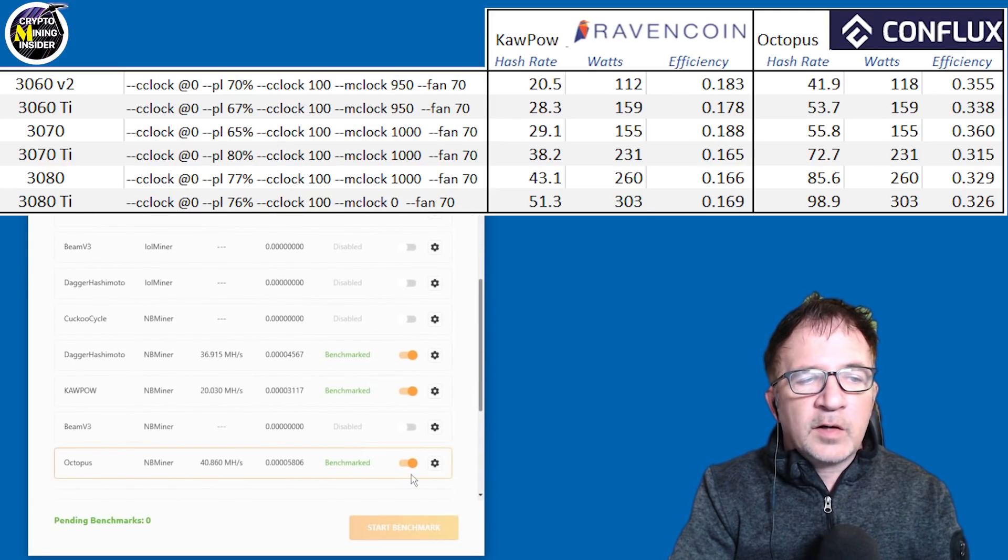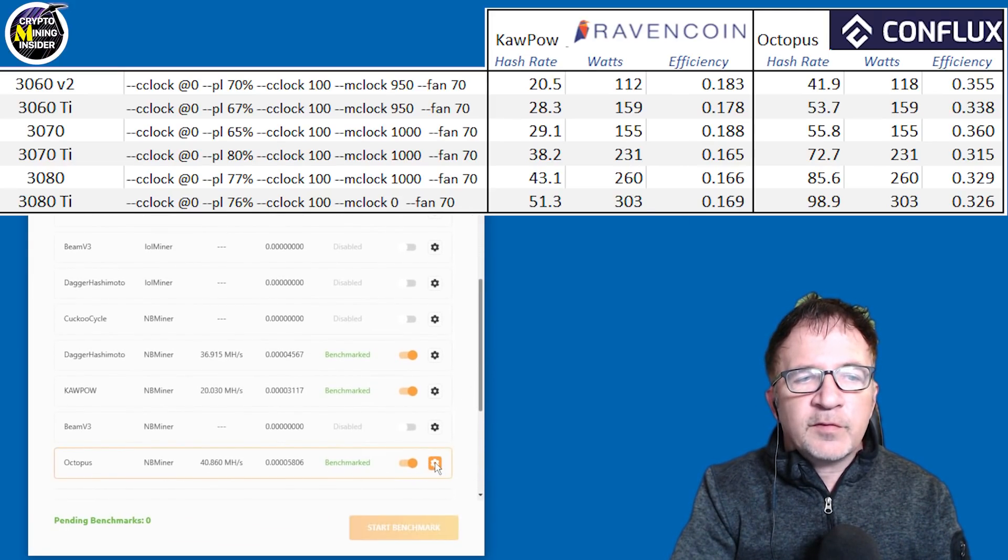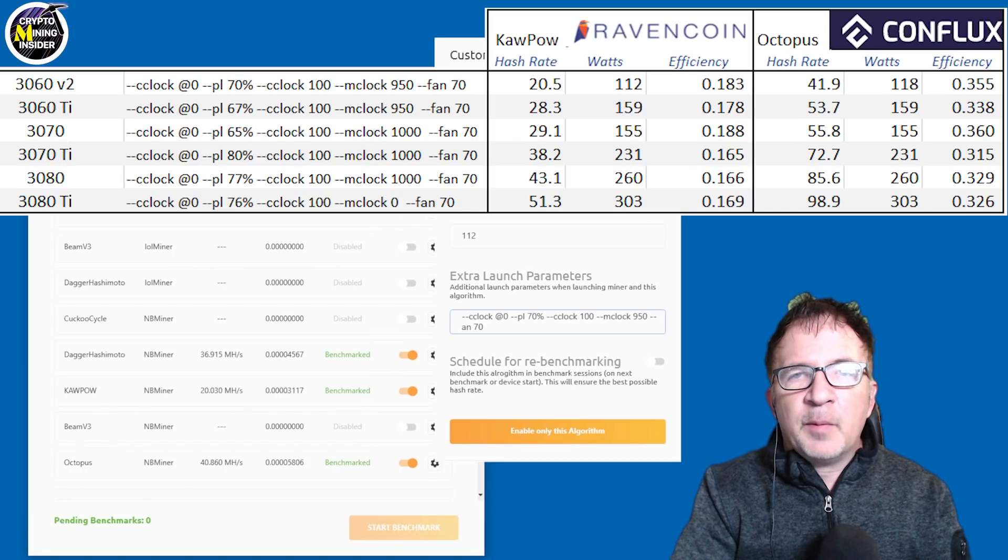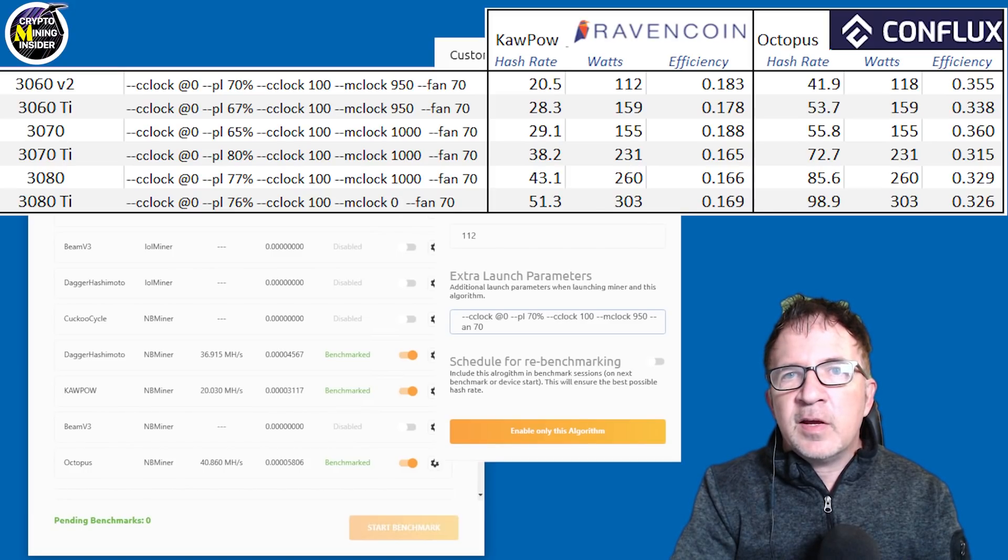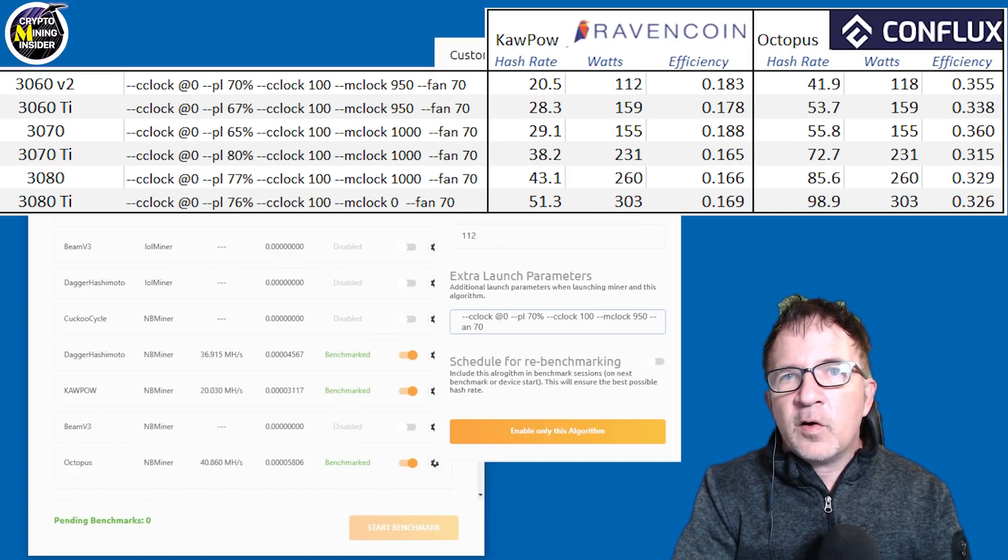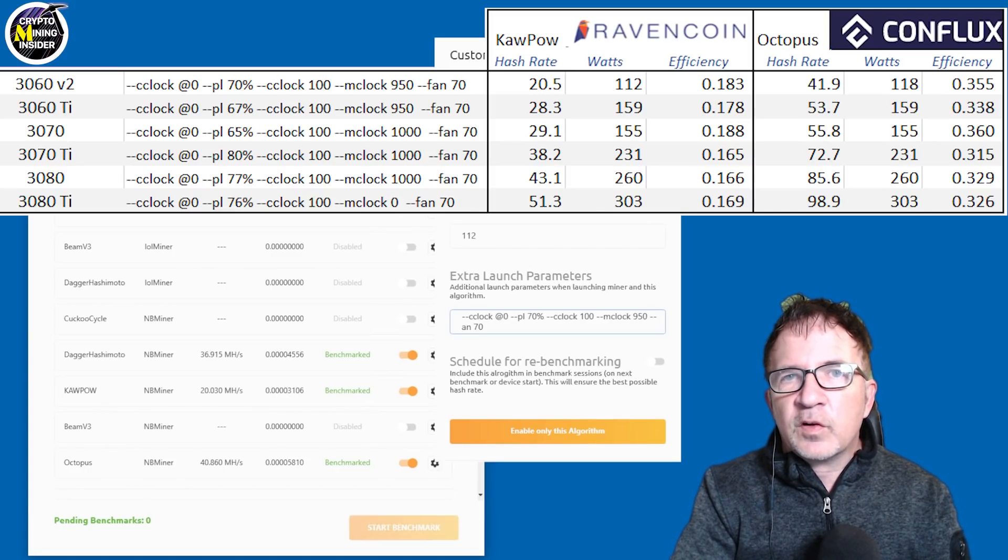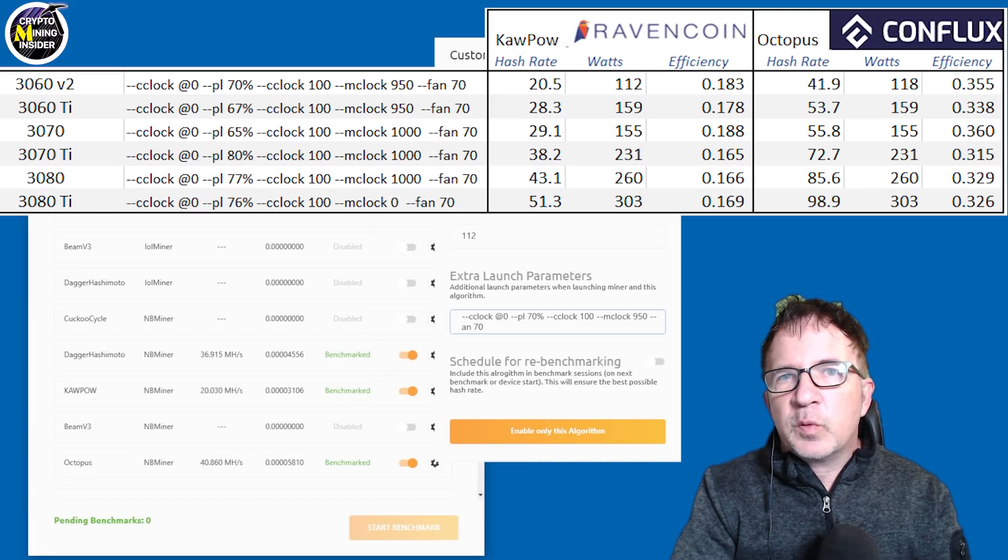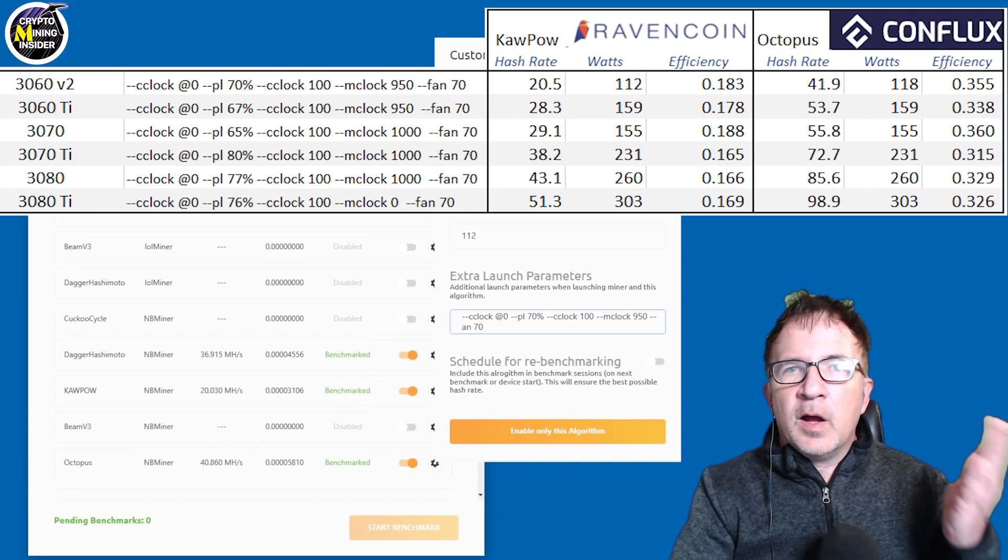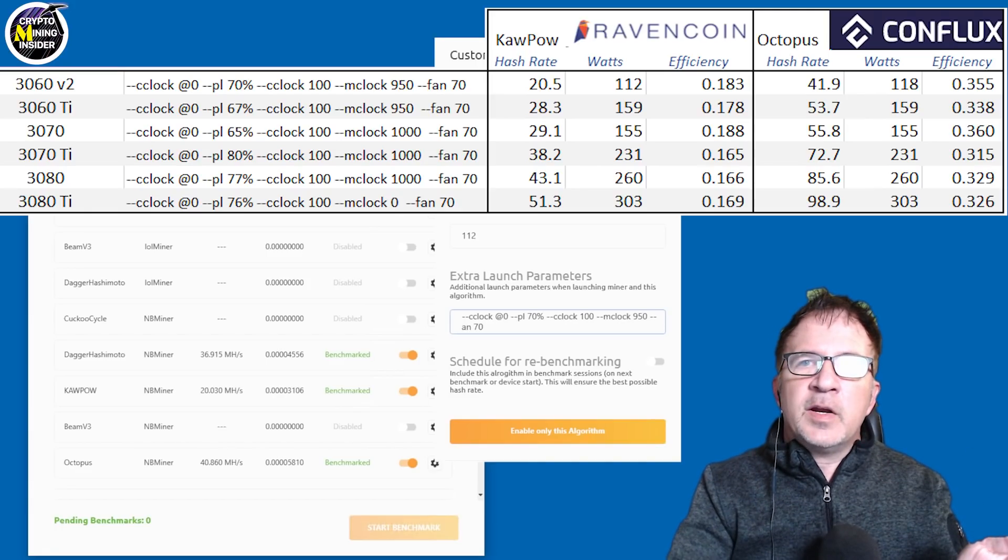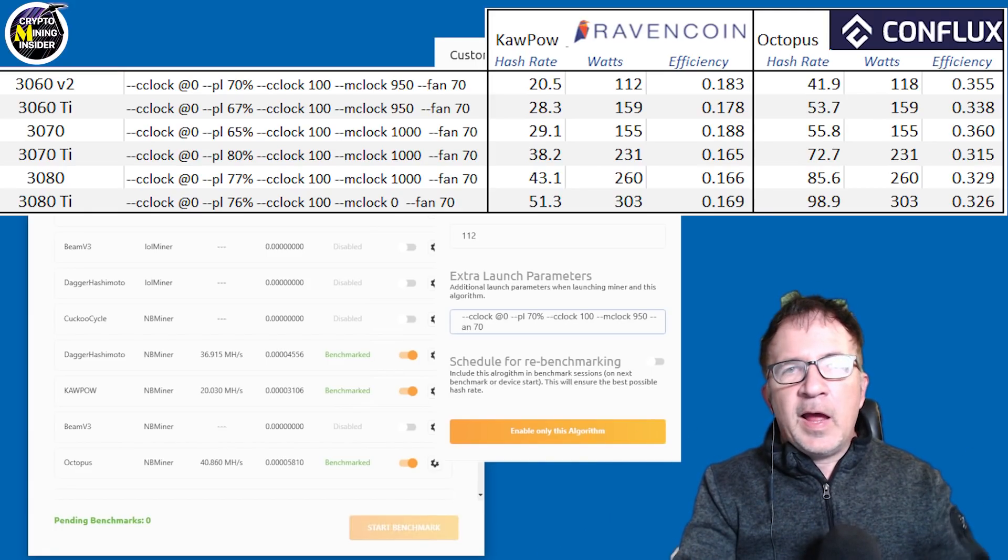The best part is that these overclocks that I'm using for Ravencoin seem to work equally well too when I'm mining coins like Conflux. If I scroll down to Octopus, which is Conflux, you'll see I'm applying the same overclock settings. So when the miner is running, it'll apply the appropriate settings for the overclock.